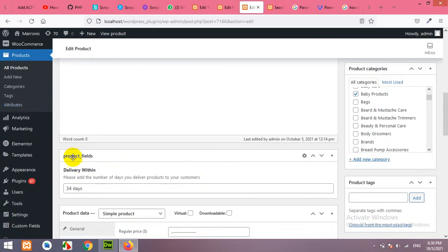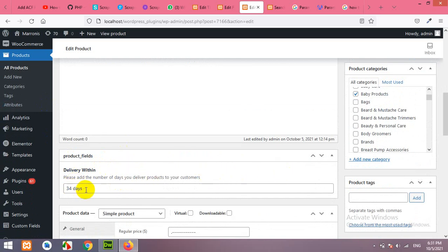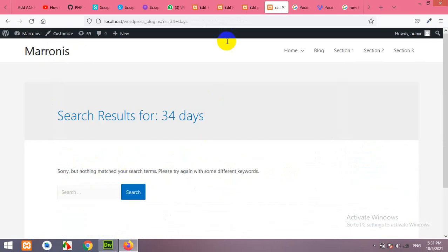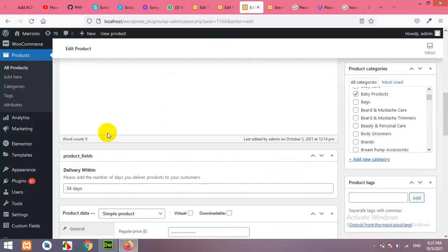So, this field is added by advanced custom field and I'll show you how to add these fields to your search bar.